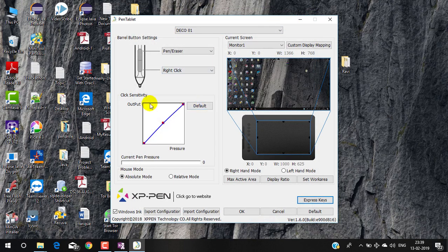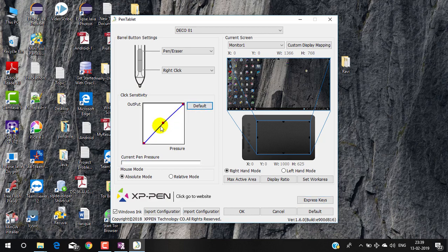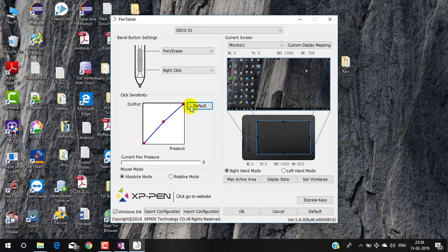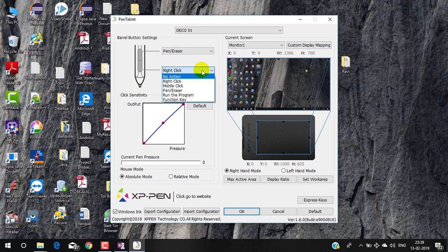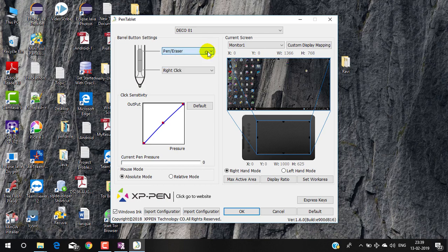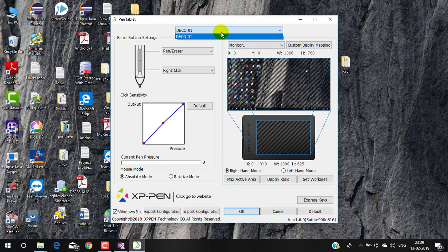You can also adjust click sensitivity. I'm leaving it default, you can also increase or decrease. I don't want to change anything for now, I will use default mode. Companies know better than me about this software. Later on as per my requirement I will change, but now I'm leaving everything as default. Lower button will work for right click and upper button will work for pen and eraser mode.